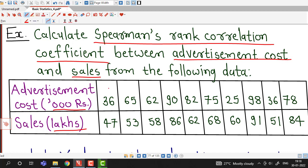First we count the number of items: 1, 2, 3, 4, 5, 6, 7, 8, 9, and 10 — so n equals 10 items. We denote the advertisement cost by capital X and sales by capital Y. We are given values of X and Y but not the ranks. So first we will assign ranks to both variables and then compute Spearman's rank correlation coefficient.